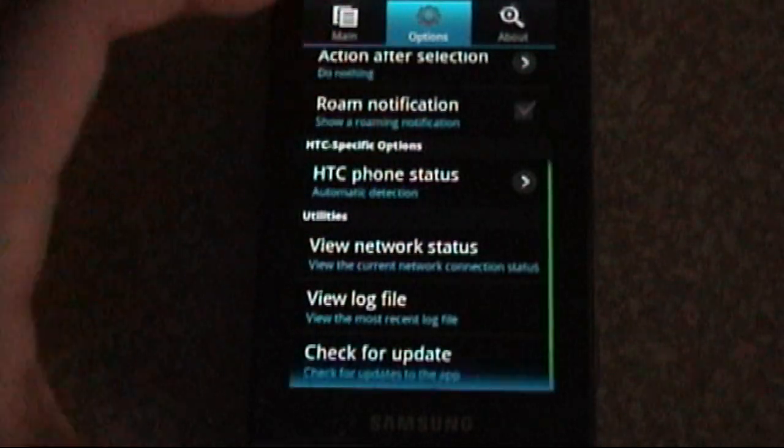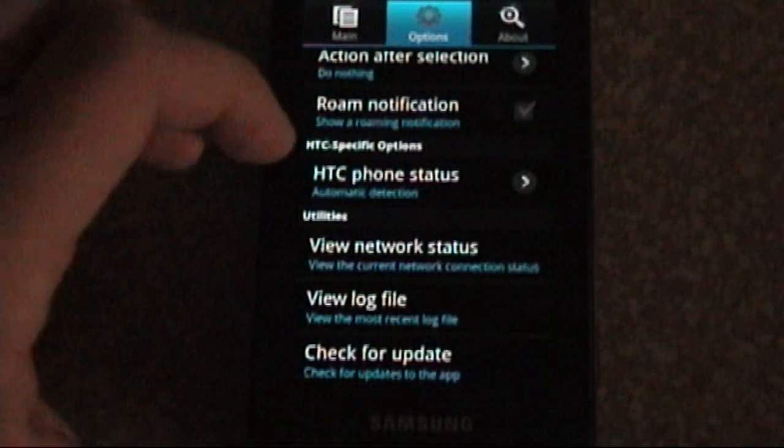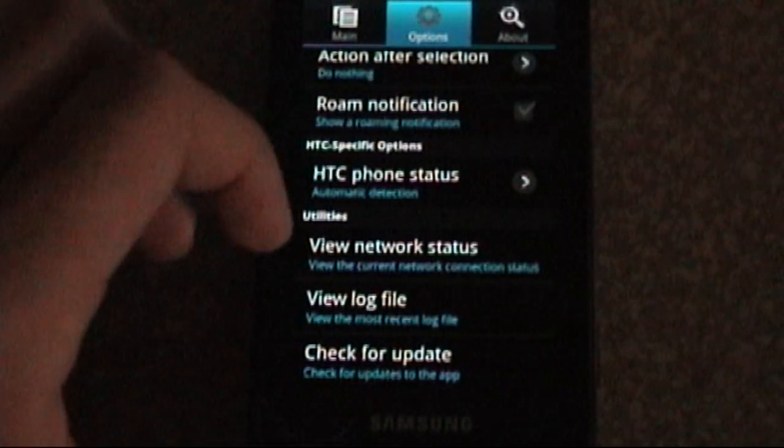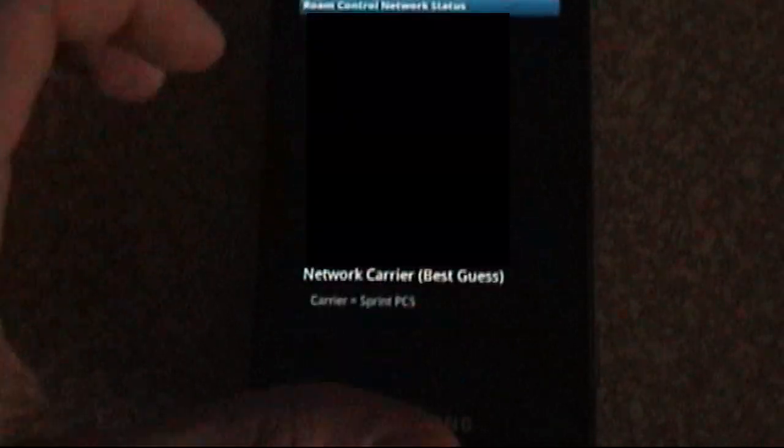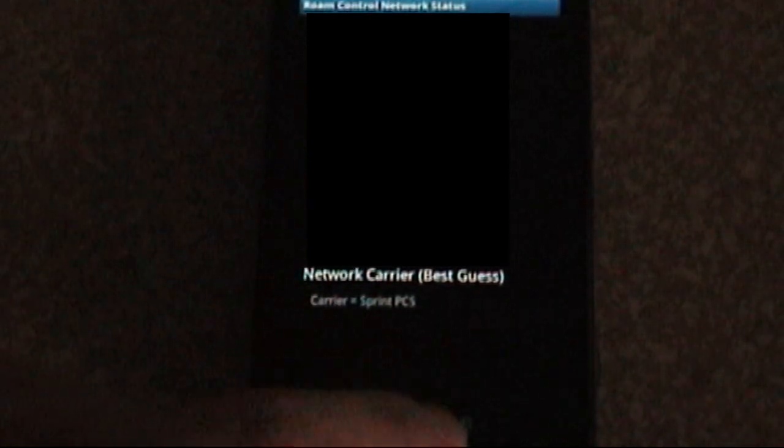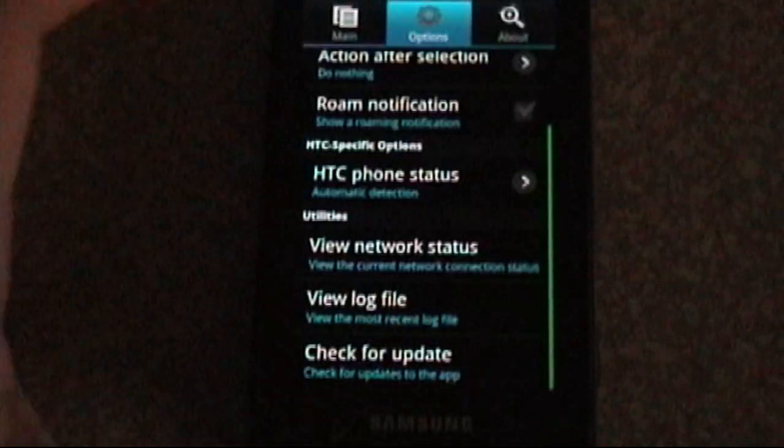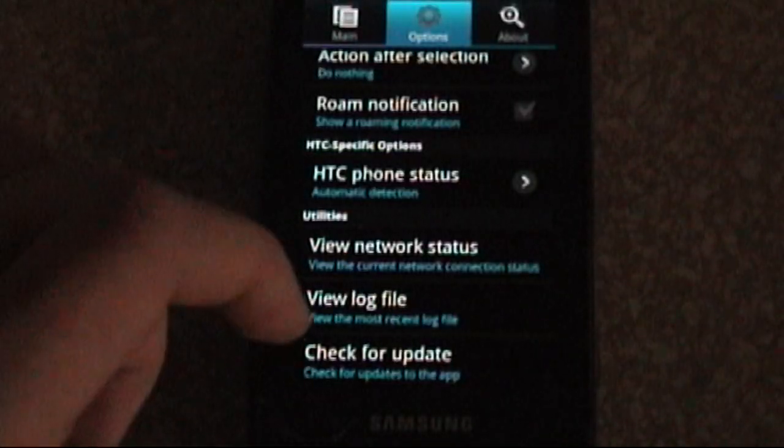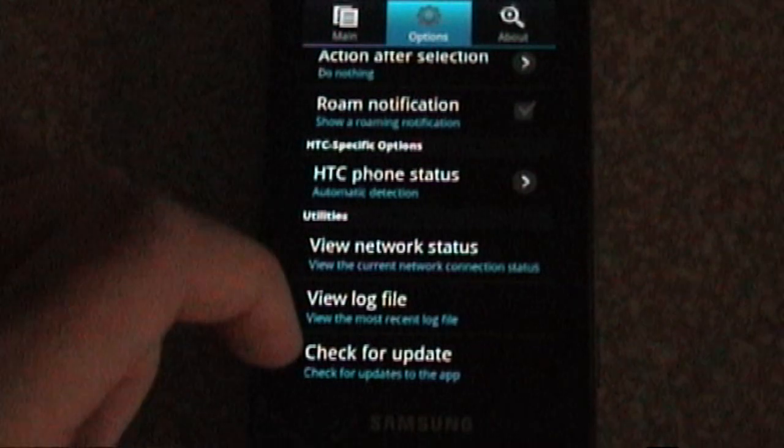We've got HTC-specific options, View Network Status. As you can see here, we are currently on Sprint, or so the phone thinks. And then you can also check for updates there.